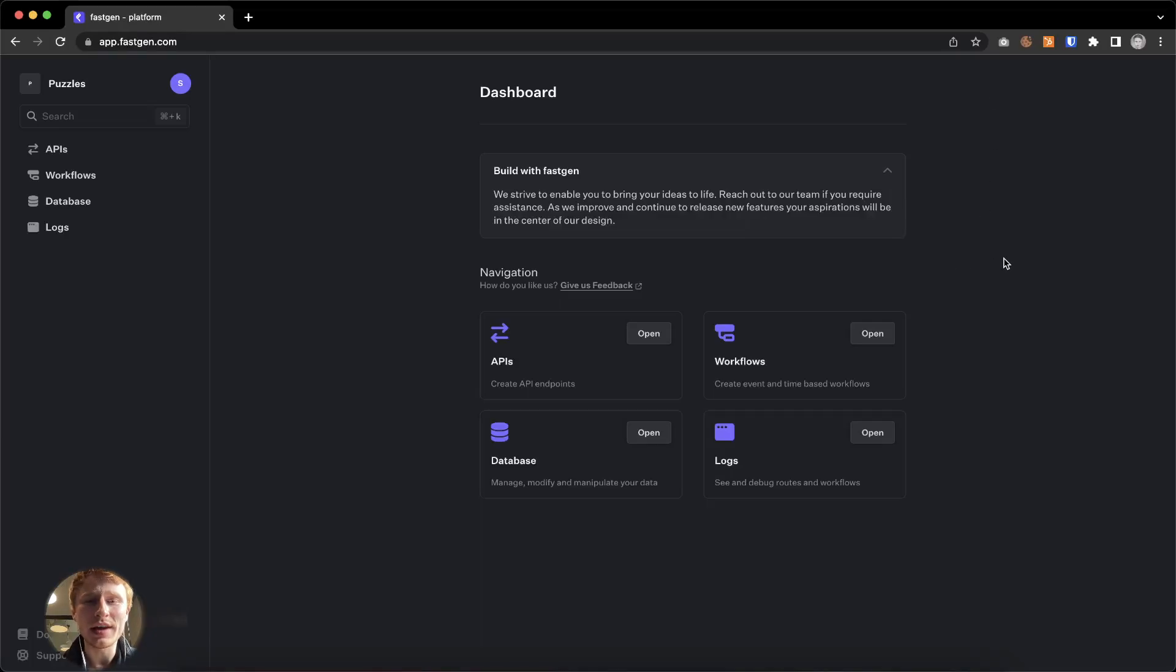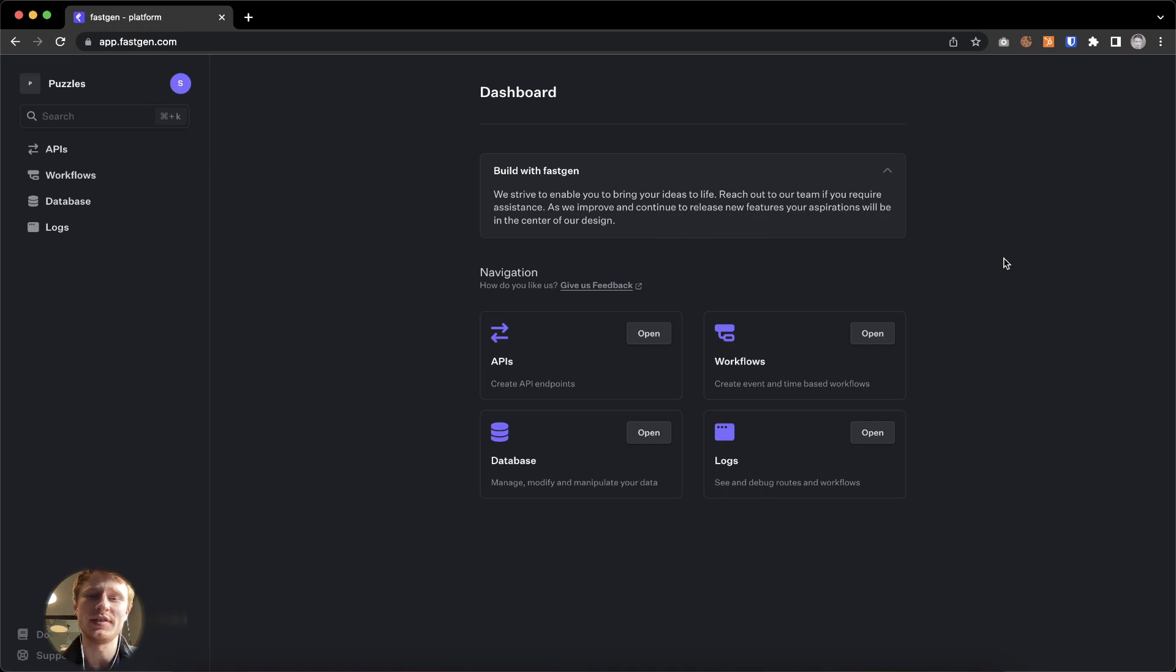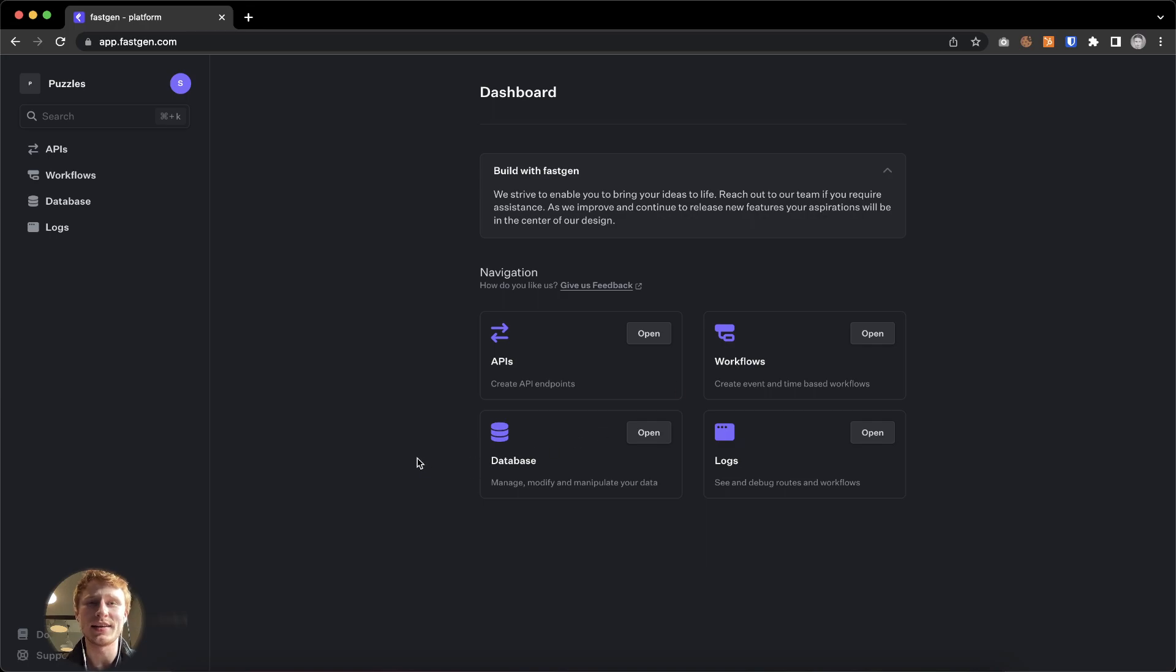FastChain is a low-code API and workflow builder with an integrated Postgres DB to create custom business logic, automations, and complete backends. Let's check it out in under five minutes.